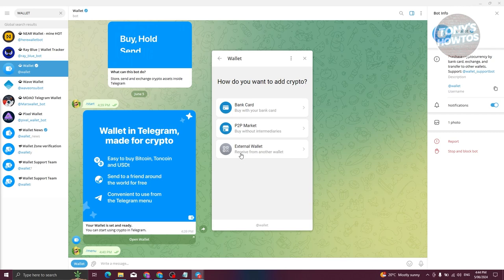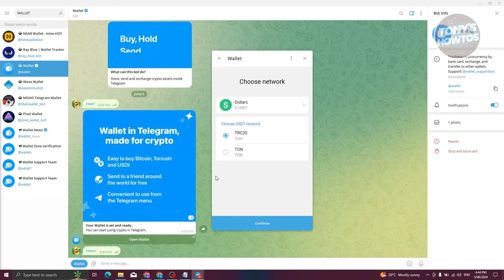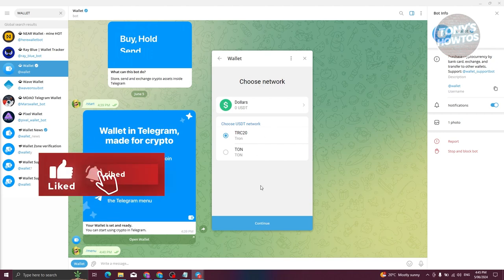We also have the 'External Wallet' option, which means you'll be sending crypto from another wallet — for example Binance. Once you select the asset, click 'Continue' and choose your network. Choosing the correct network is really important because if you select the wrong one, you will lose your crypto and will never be able to recover it. Make sure the external wallet you're sending from is using the same network — for example, if you're using TRC20 (Tron), make sure to confirm that with the sender.